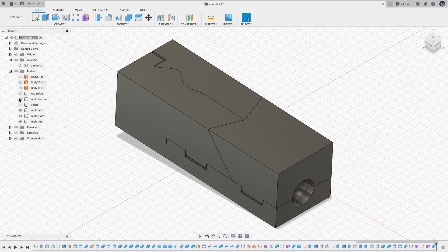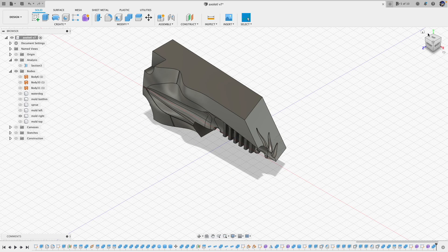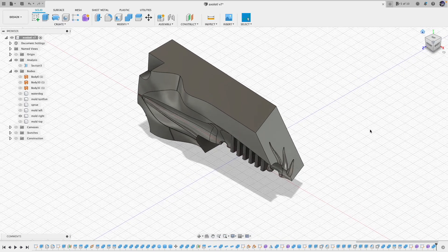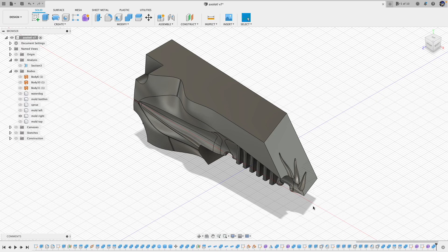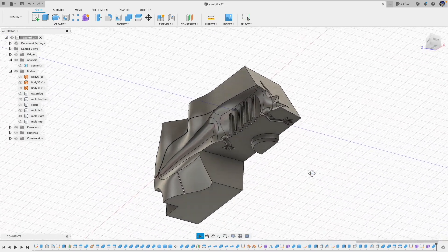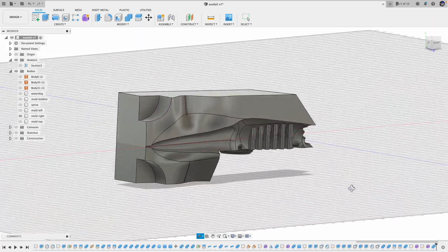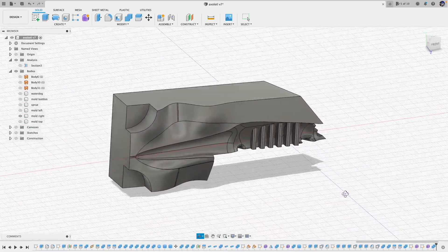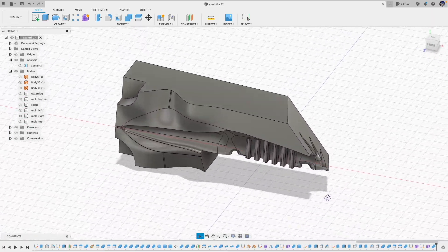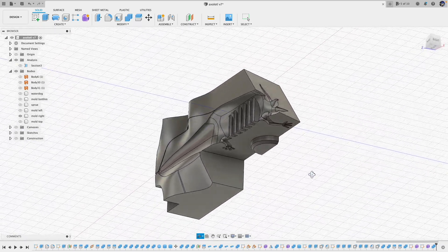So there you have it — a 4-piece mold for a salamander with external gills. Because I didn't change the bottom piece, theoretically I don't need to remake that part. So actually, this can be a multipurpose mold — I can set it up for making a salamander with or without the external gills.